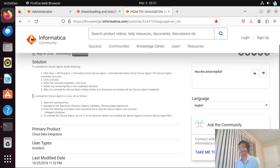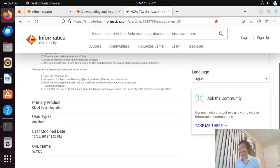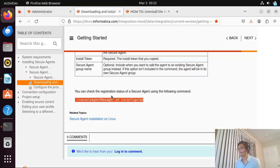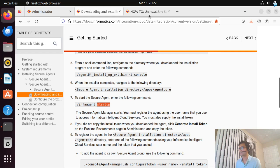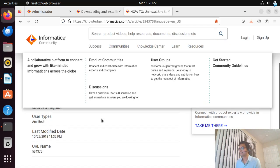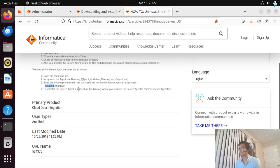To uninstall the secure agent on Linux, the steps are: open the command line, navigate to the agent core directory — the path being the main installation path followed by 'app/agent/core' subfolder — then enter the command to stop the secure agent. It's the same script we saw for starting the agent, but instead of 'startup' we use 'shutdown'.